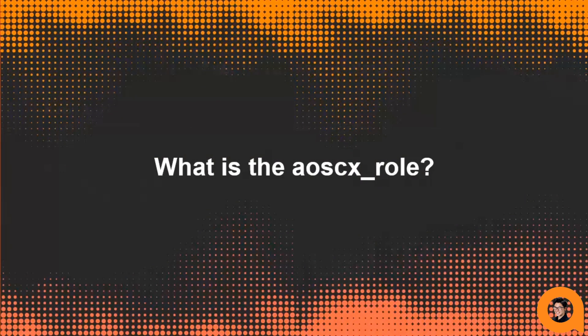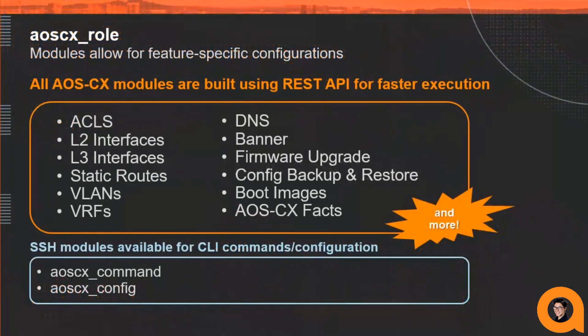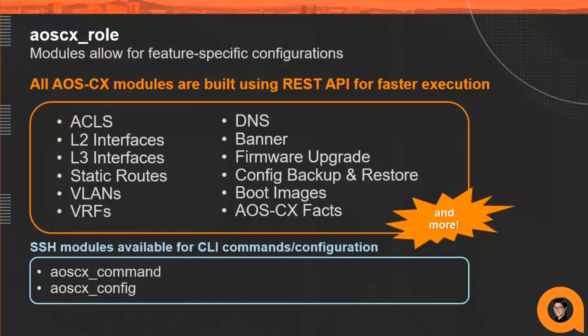Now that we understand what an Ansible role actually is, let's dive deeper into how we've implemented our ArubaCX Ansible support with the AOSCX role. The AOSCX role is our packaged Ansible support to configure and manage your CX device. We have several modules that enable users to configure features such as access lists, interfaces, and even firmware upgrades, all using the ArubaCX REST API.